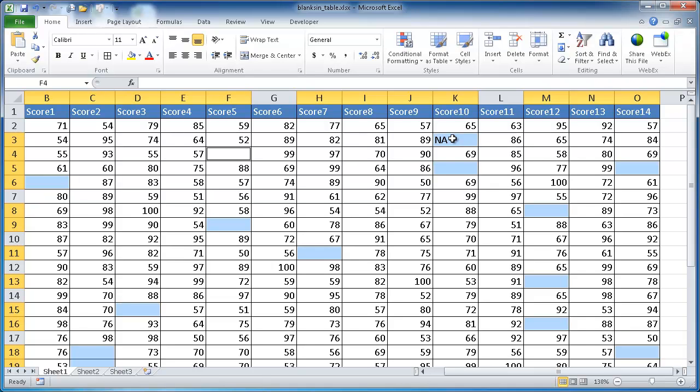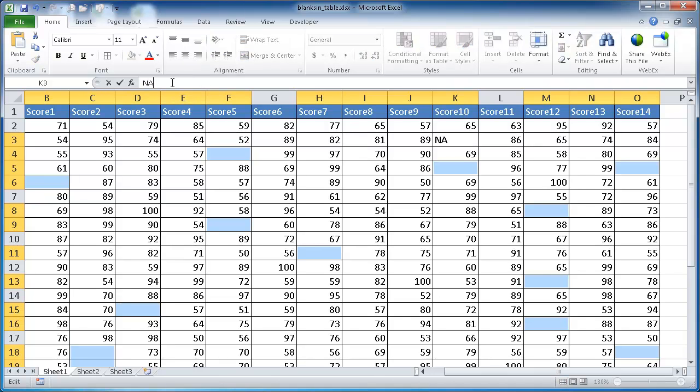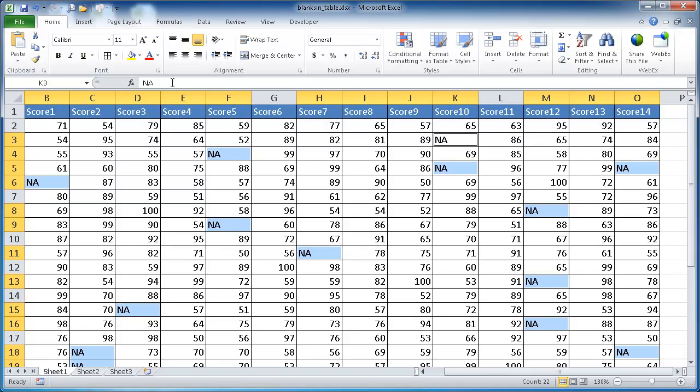We want to change it for all the cells. I'm going to press Control Z to undo. This cell is still selected. What I really want to do is press NA and then instead of pressing the Enter key, I'm going to press Control Enter. Then it's going to fill out everything. That happens when you want to edit the cells.